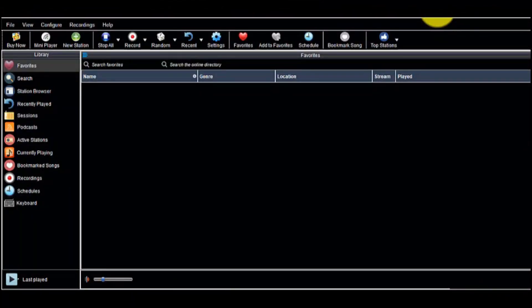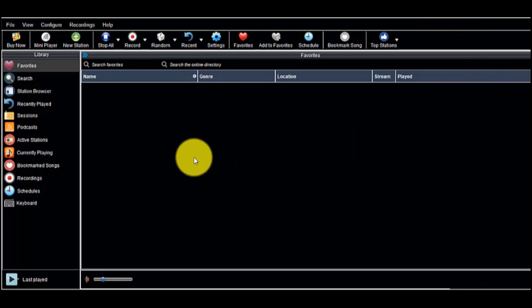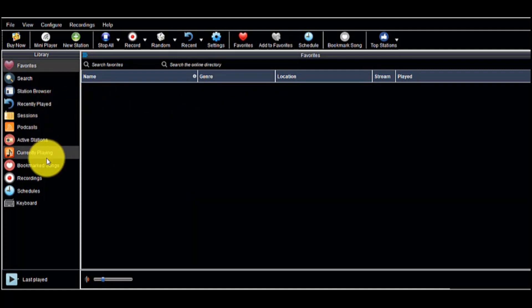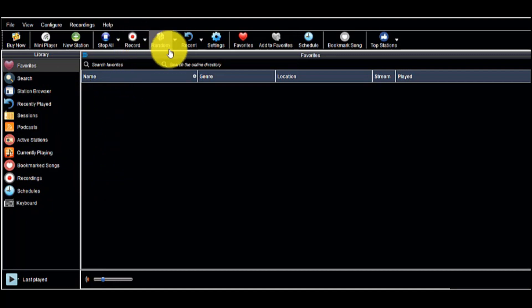Let's start with the free program Radio Maximus. Radio Maximus is a free internet radio player. It streams live audio from various famous internet radio stations around the world. You can also record the audio by using this freeware.